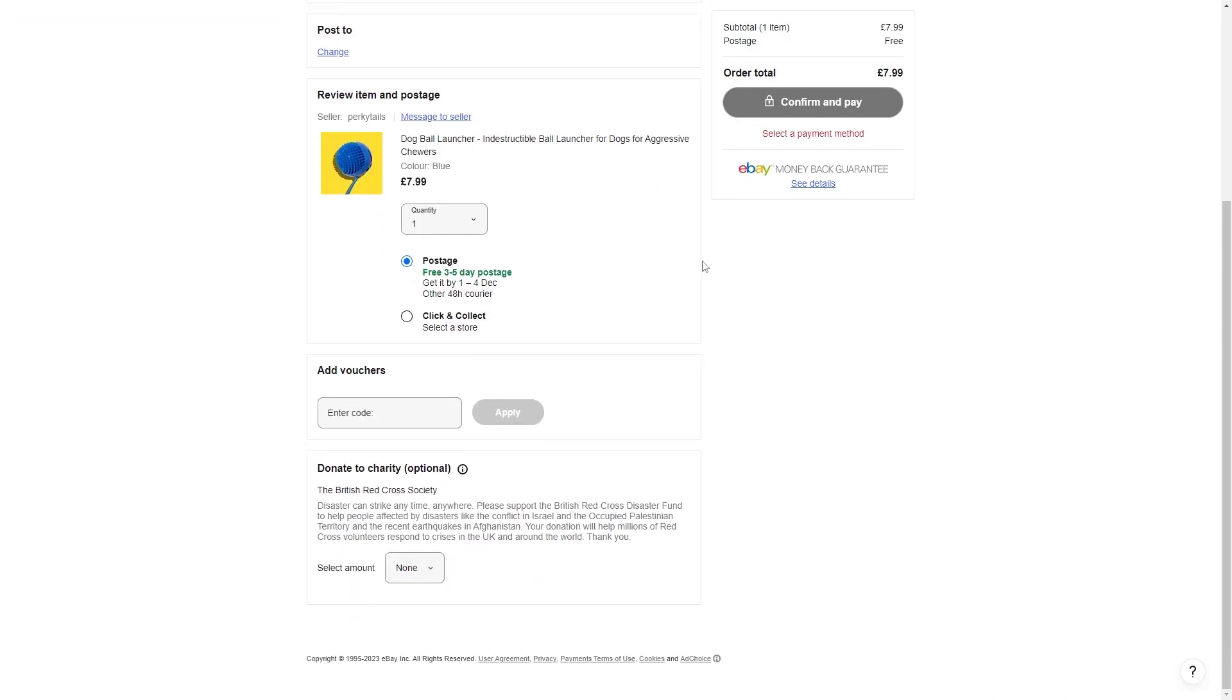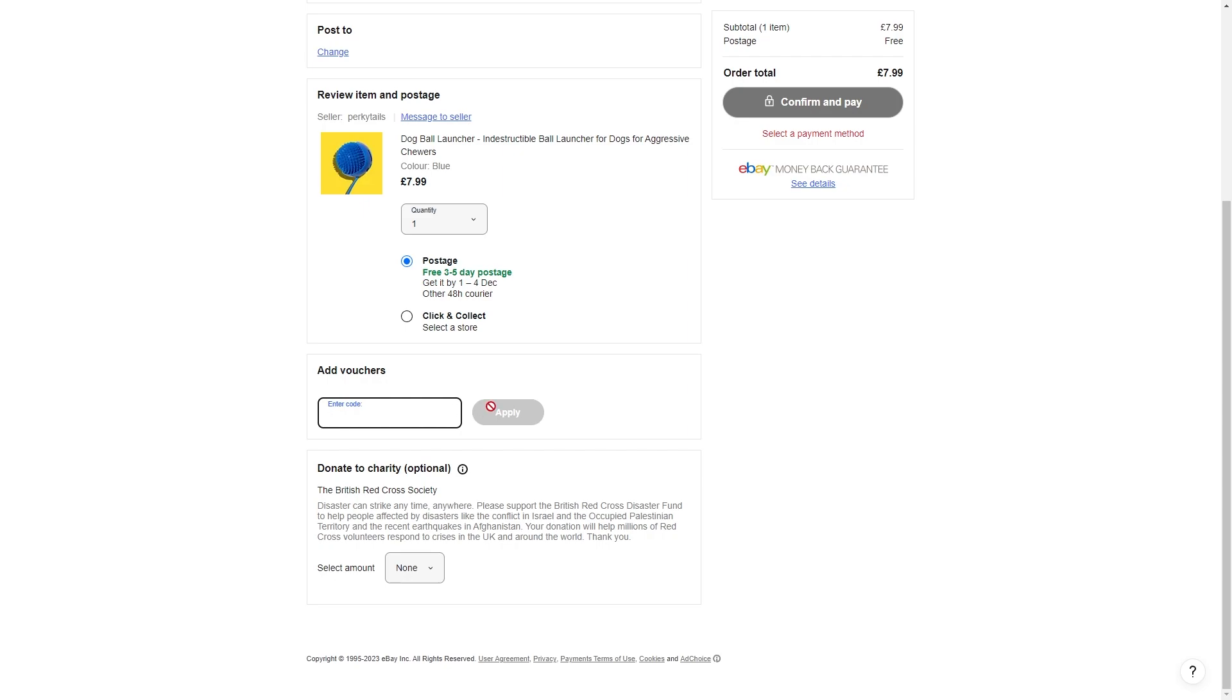And then from there we can head back over to eBay and then when we scroll down we'll be able to see this option that says add vouchers and we can enter in the code that we got from that gift card and apply it, and then this item that we are trying to buy will be bought using that gift card that we bought through Apple Pay.